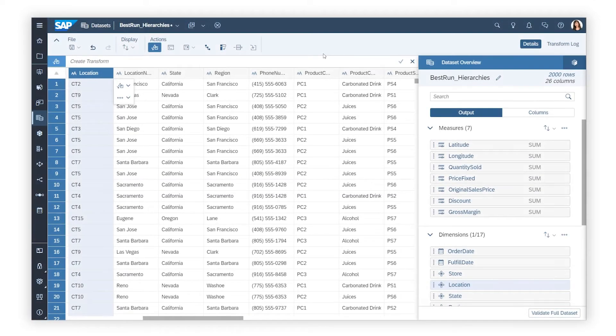In models and datasets, certain types of dimensions, such as date dimensions, are automatically structured as hierarchies so you can navigate from annual results to quarterly or monthly.